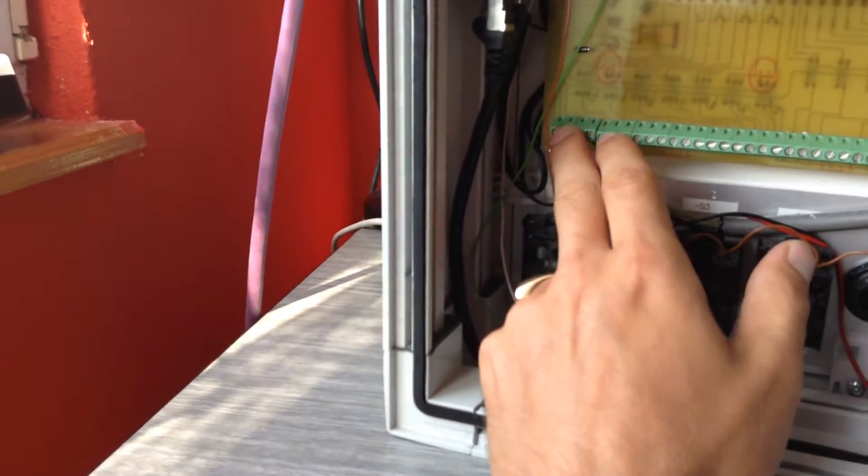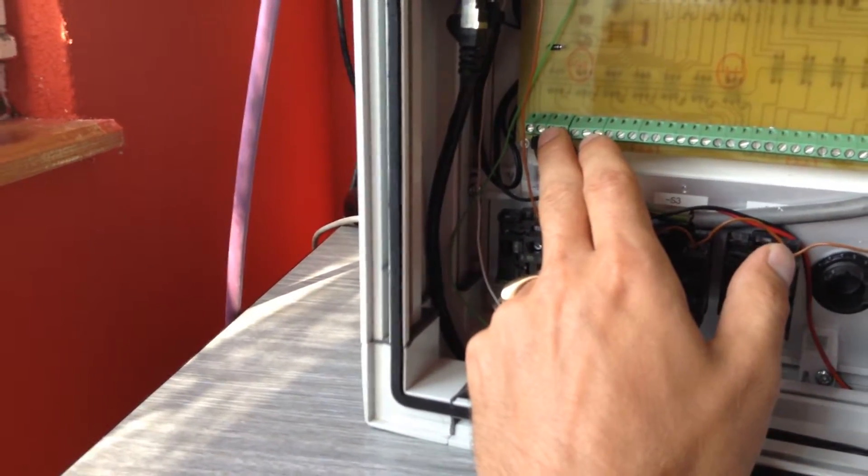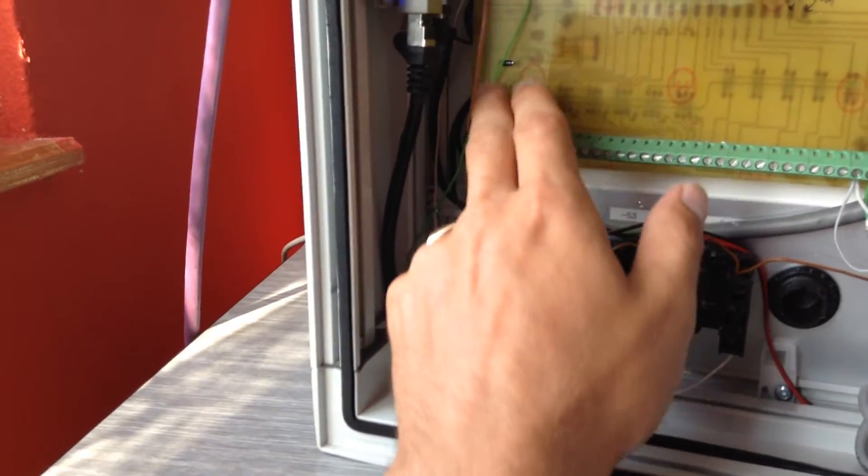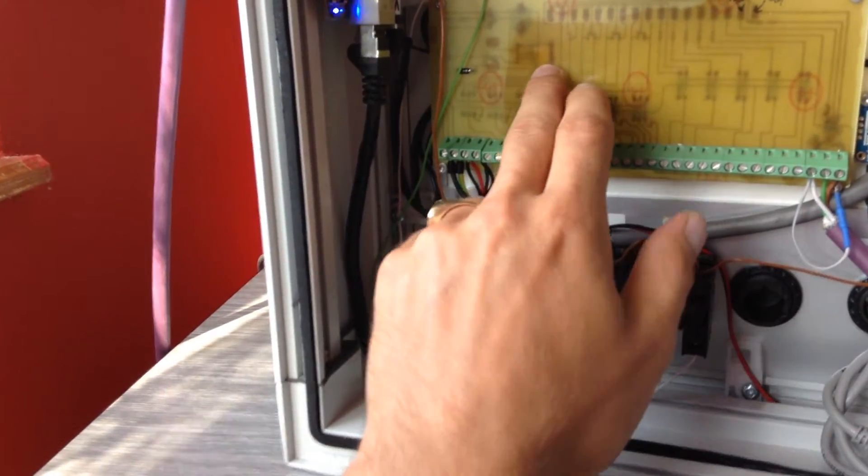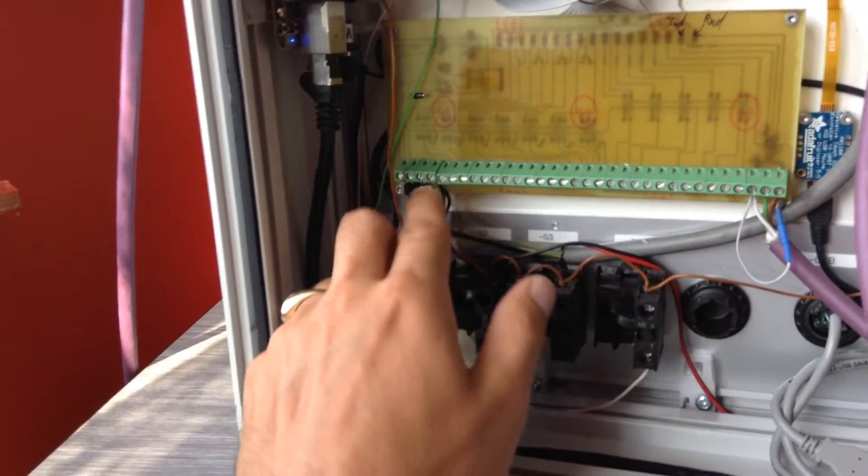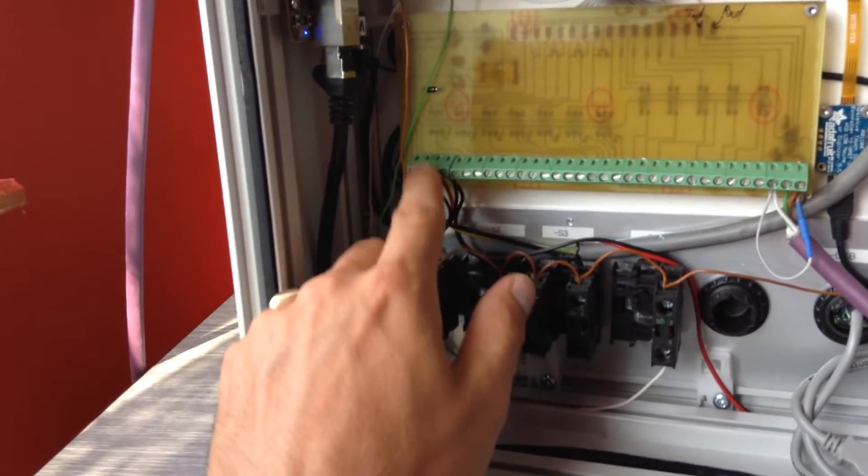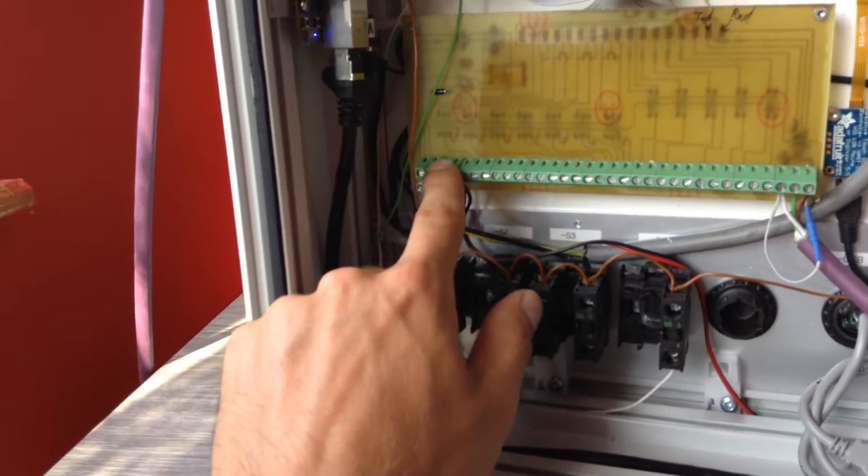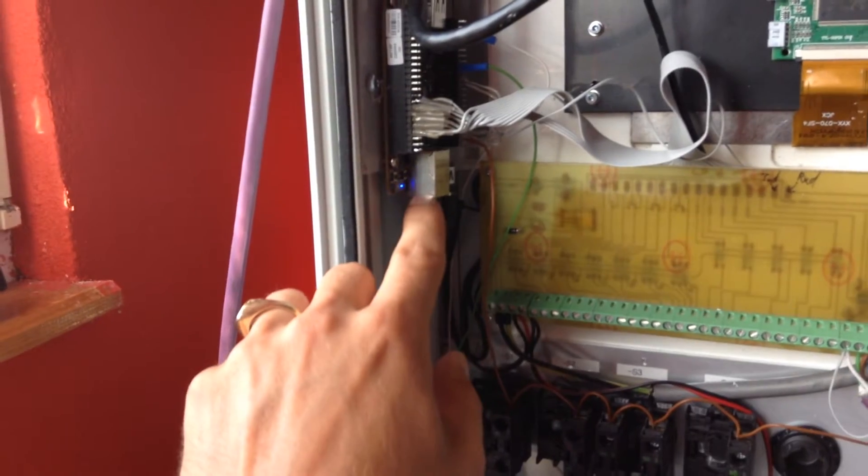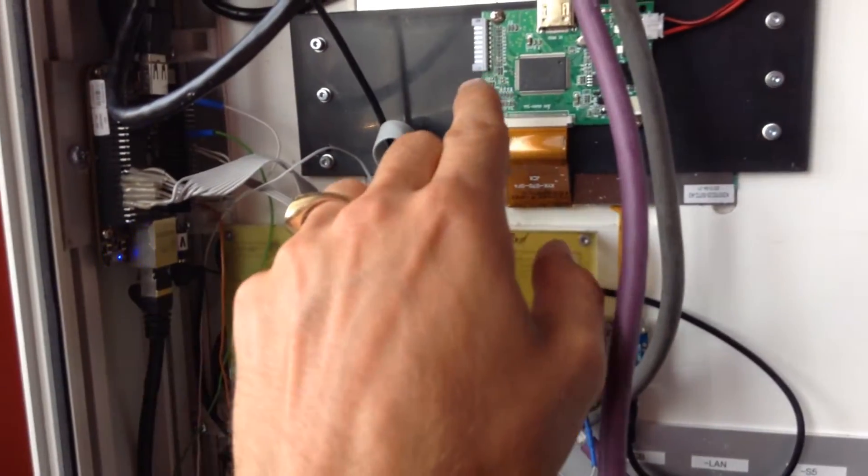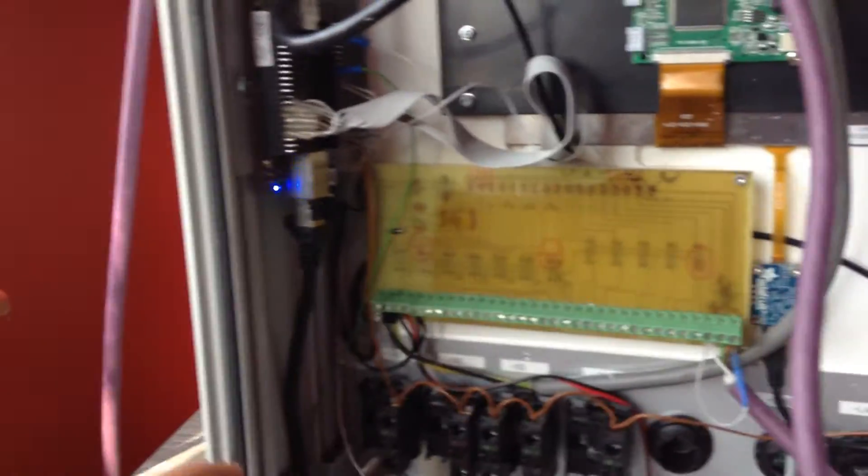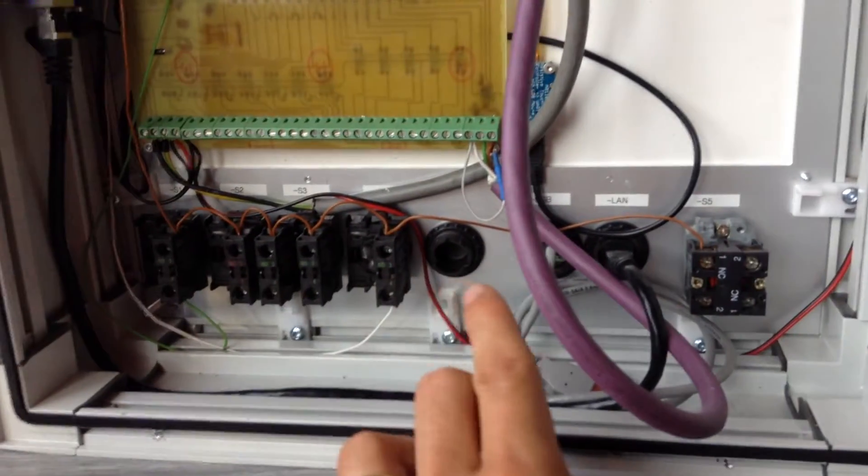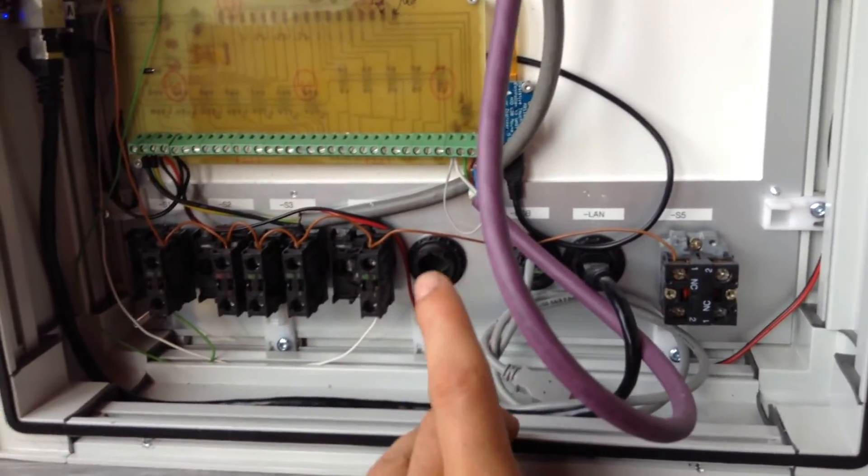I also put here a 24-volt input. Here you can find a DC to DC converter that's currently converting the voltage into 5 volts, powering the BeagleBone and also the LCD touchscreen. Here are some buttons that you could see from the front side.